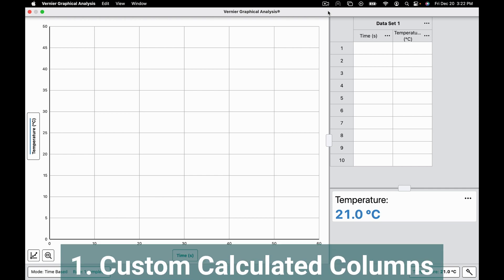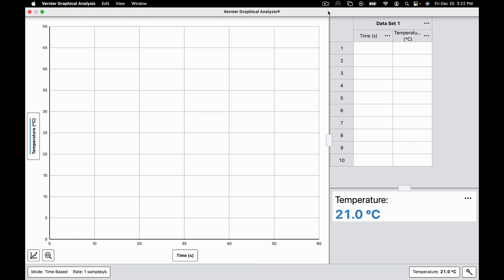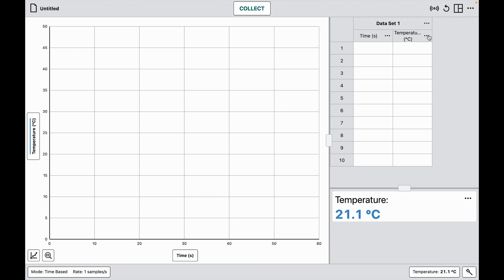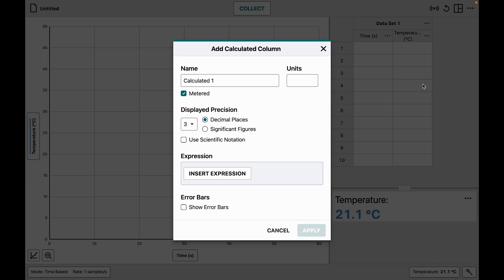The first feature is custom calculated columns. In this experiment I have a temperature probe showing temperature in Celsius, but I also want to show temperature in Fahrenheit. I click on the column options button and choose to add a calculated column.